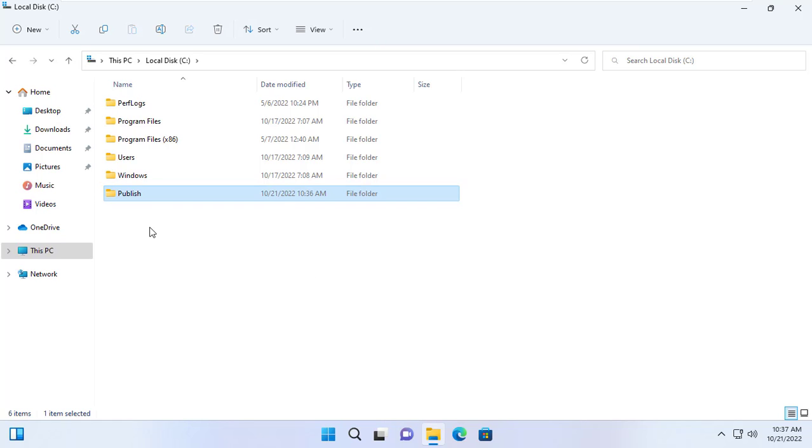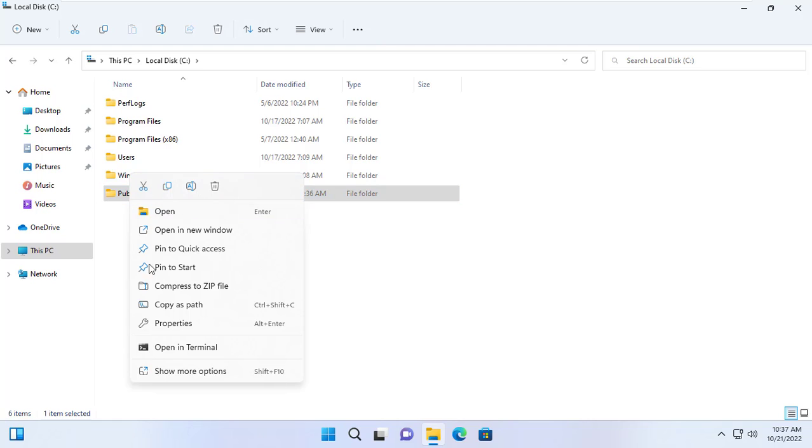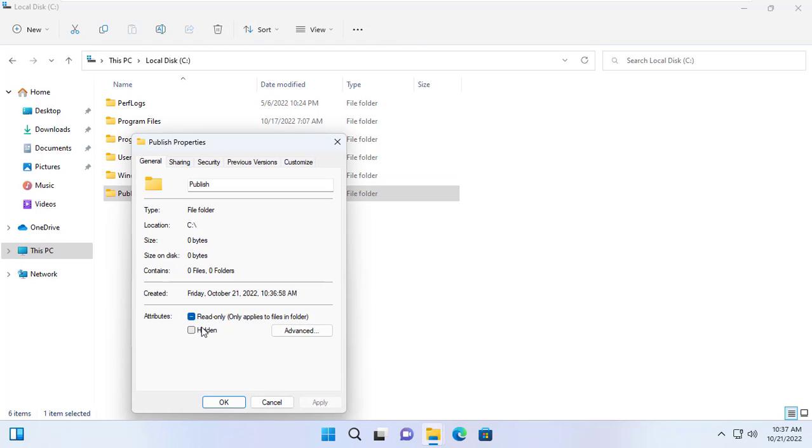You can only delete files or folders created by you. Please follow the steps below.